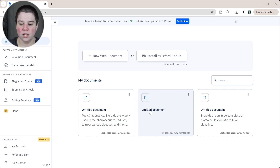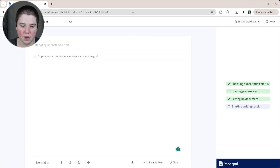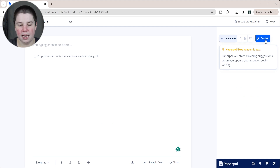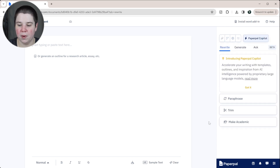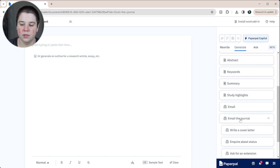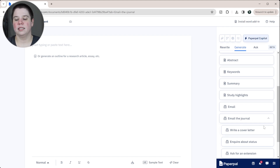I'm going to click on this untitled document. This is just an empty document here, and I'm going to go to the co-pilot — that's where we can create a cover letter. So if I come into co-pilot, I'm going to go to Generate, and then if we go to Email the Journal, we can write a cover letter.